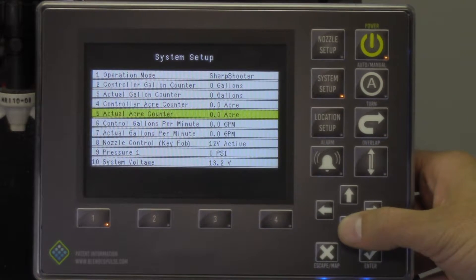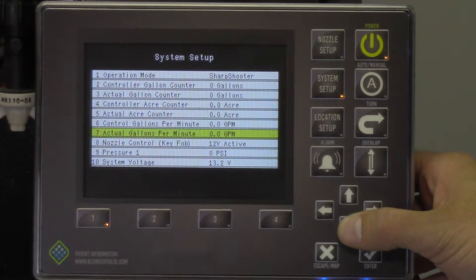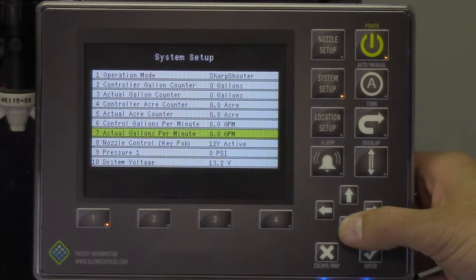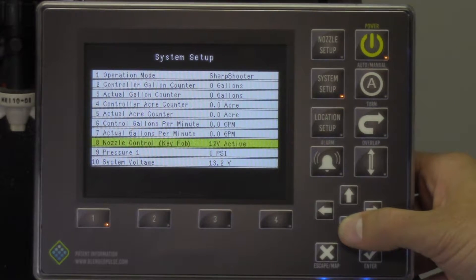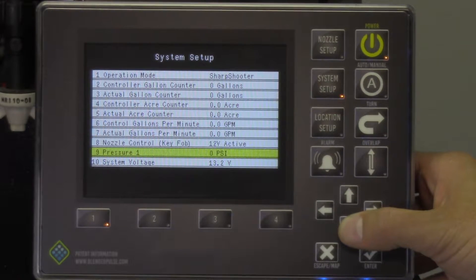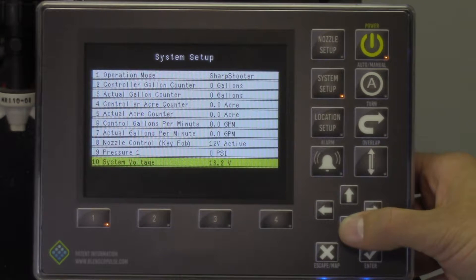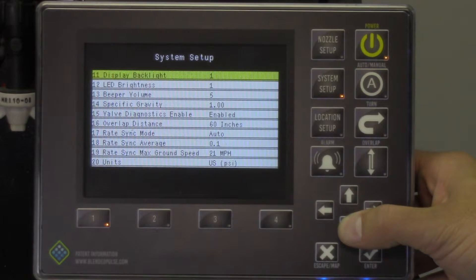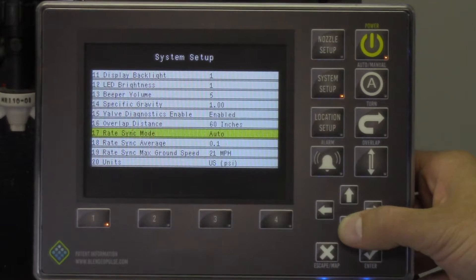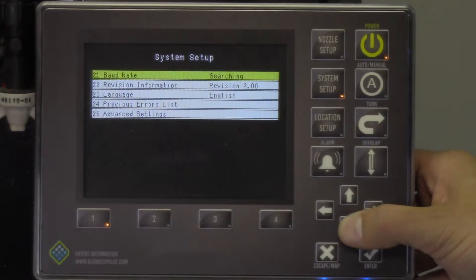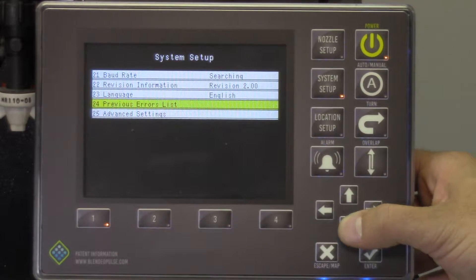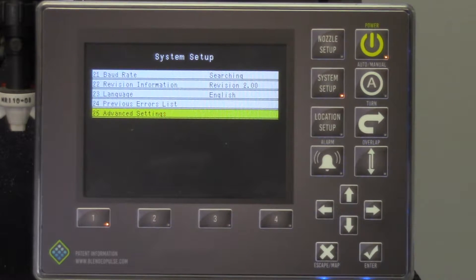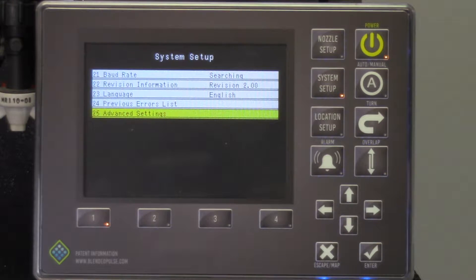In the basic menu, you can find system readouts as well as the functions the operator will use on a day to day basis. The more technical aspects of the system functionality and tuning are located within the advanced settings menu. This video will focus on the advanced settings menu only.